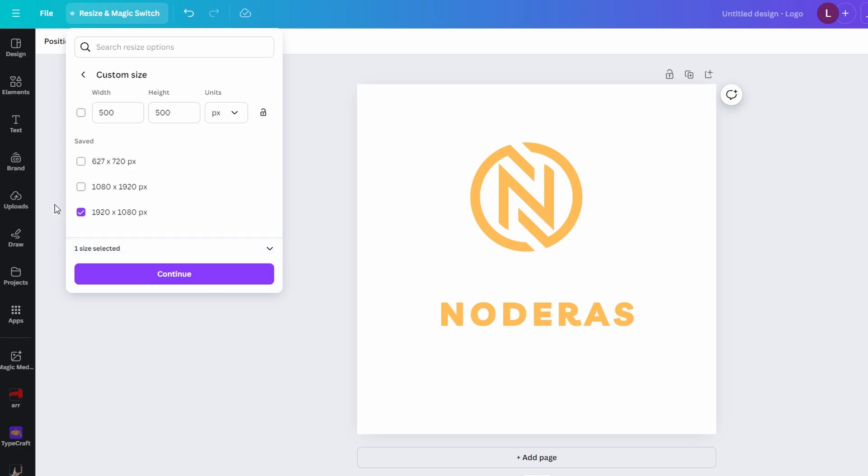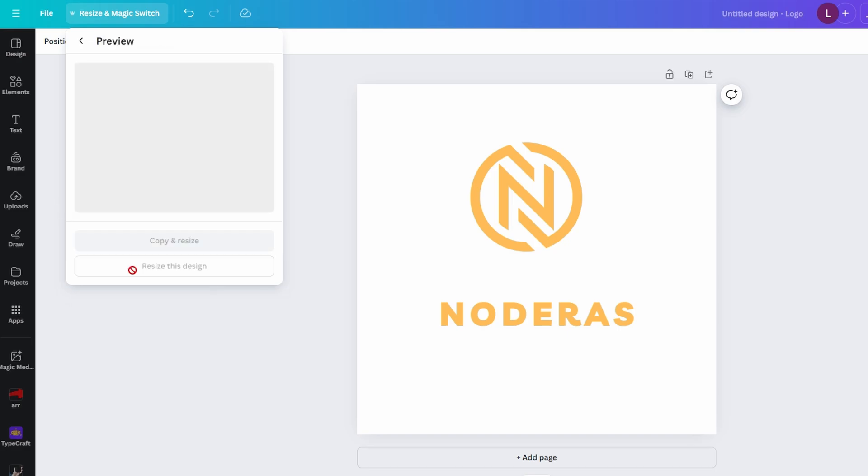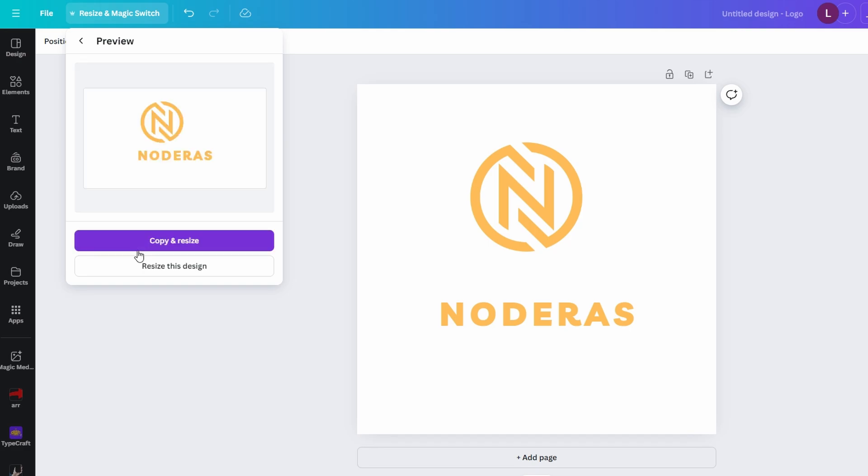After making your selection, click on continue. Canva will now show a preview of your design in the new orientation. You will notice that text and elements remain in the original format, but the page itself has rotated.